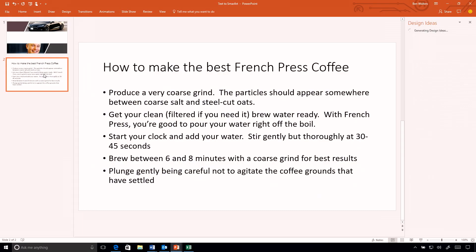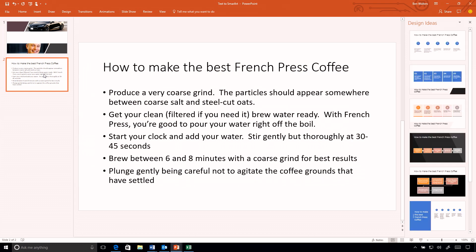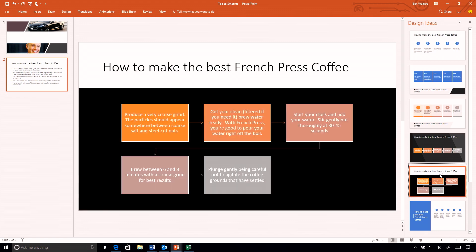We've continued to evolve that service further with things like more densely populated slides with text. Moving to another slide, I have a process flow for how to make the best fresh press coffee. Looking at the slide designs, we now have smart art objects to help you make beautiful layouts that get that process flow across while still looking beautiful.